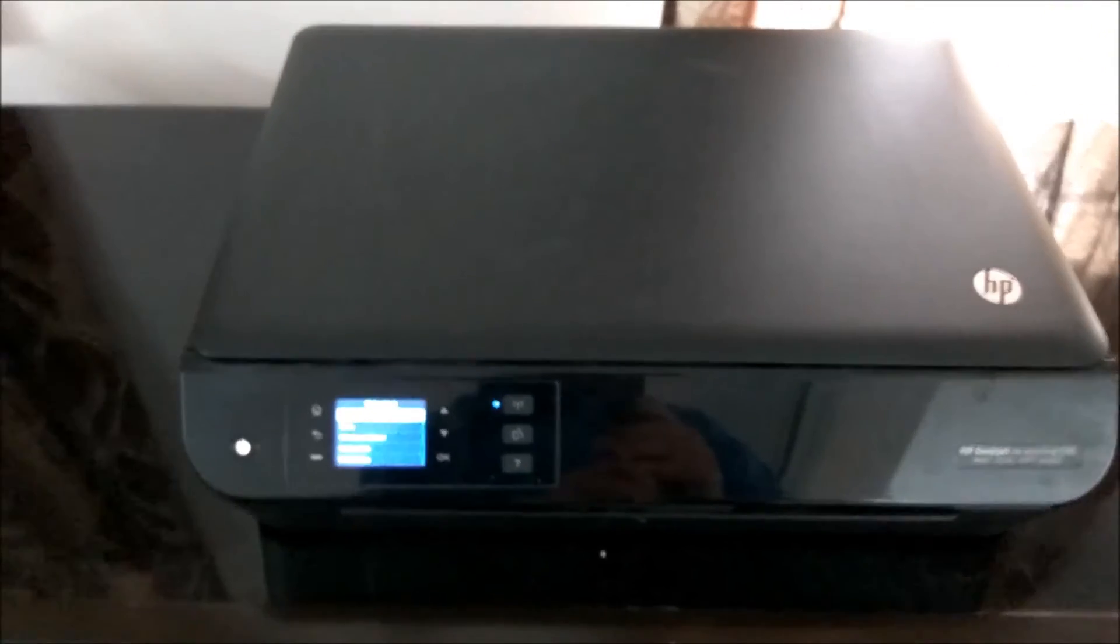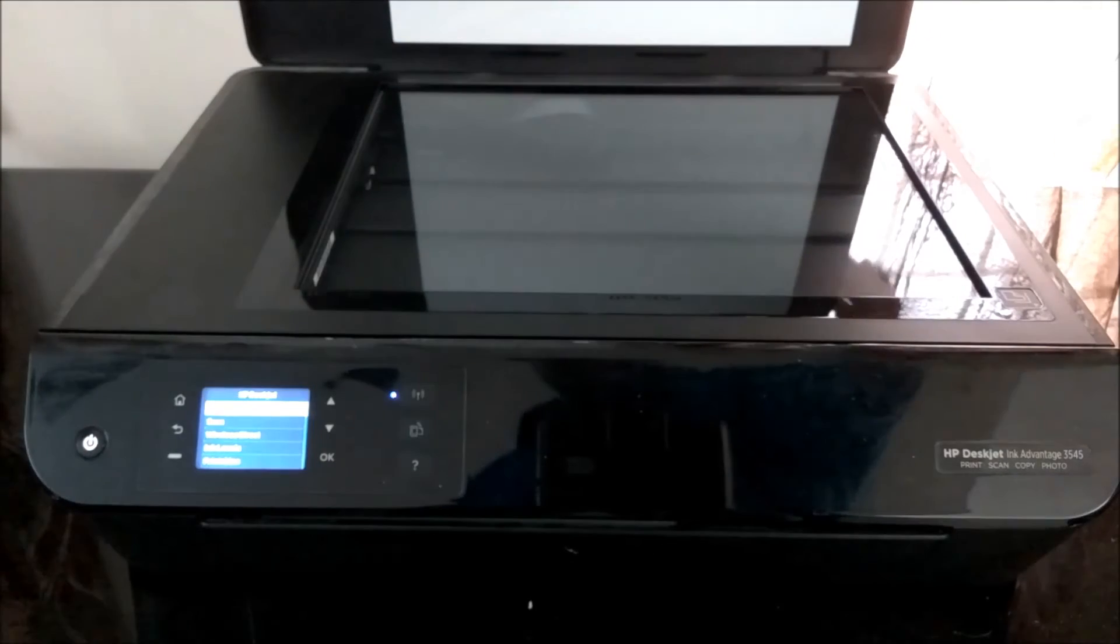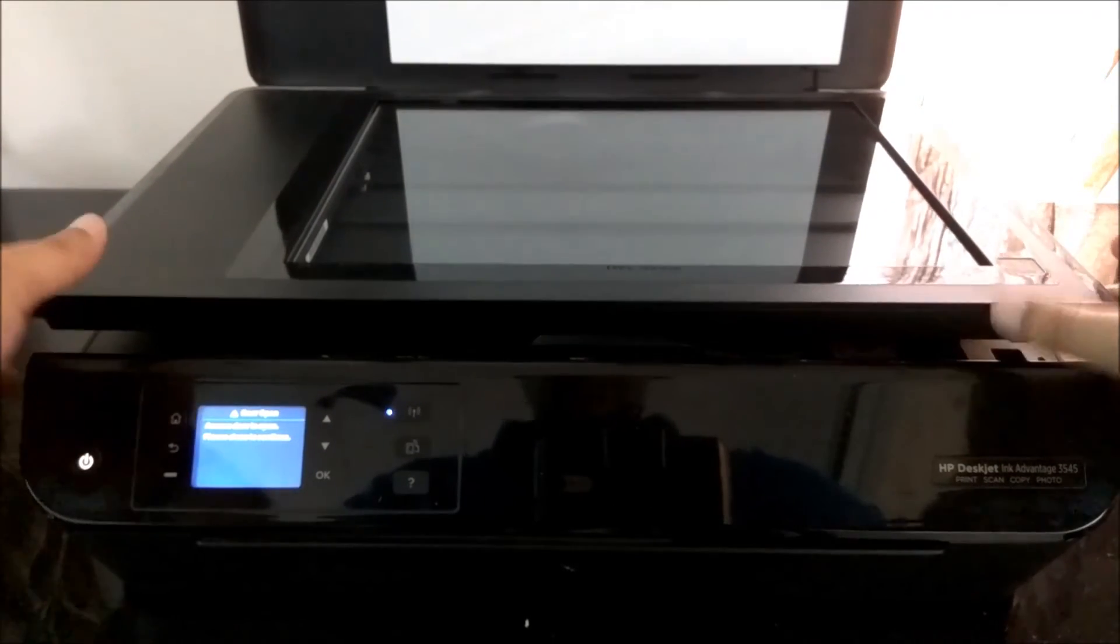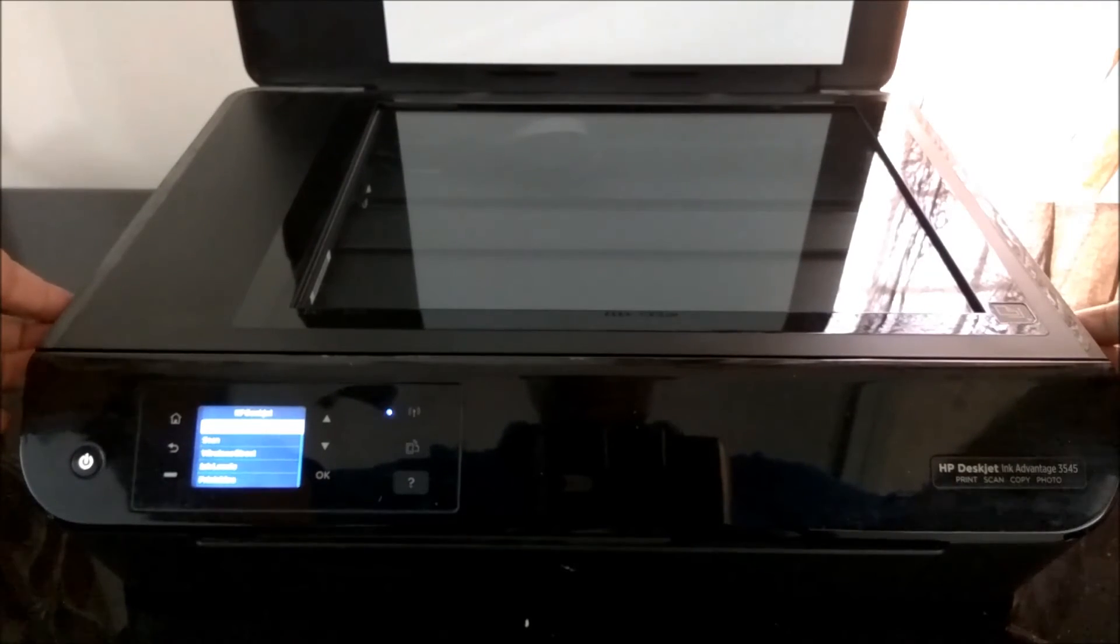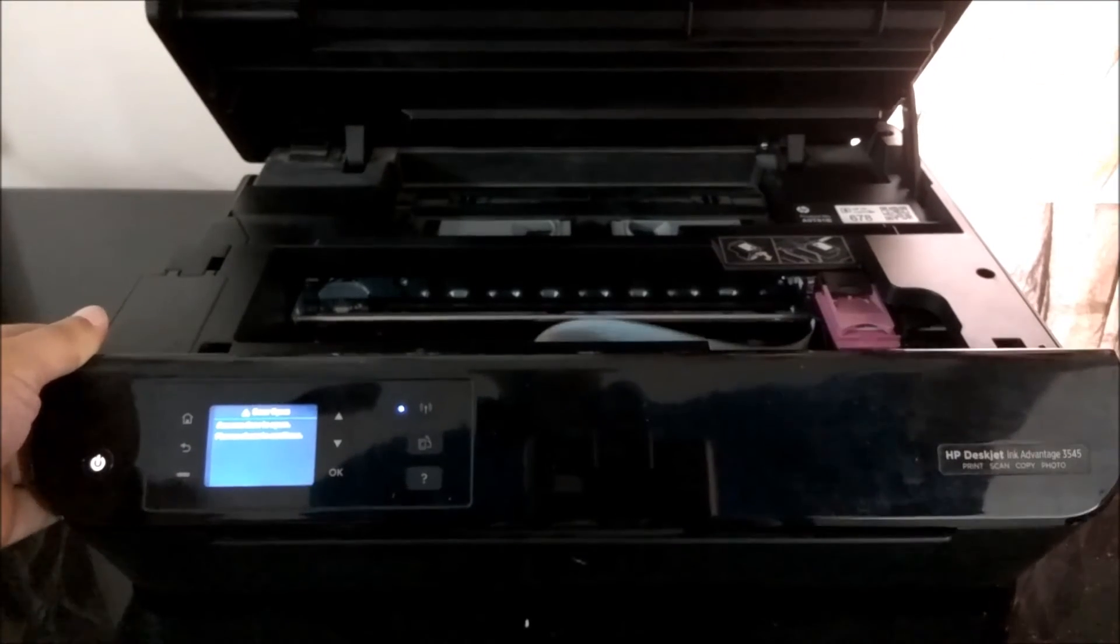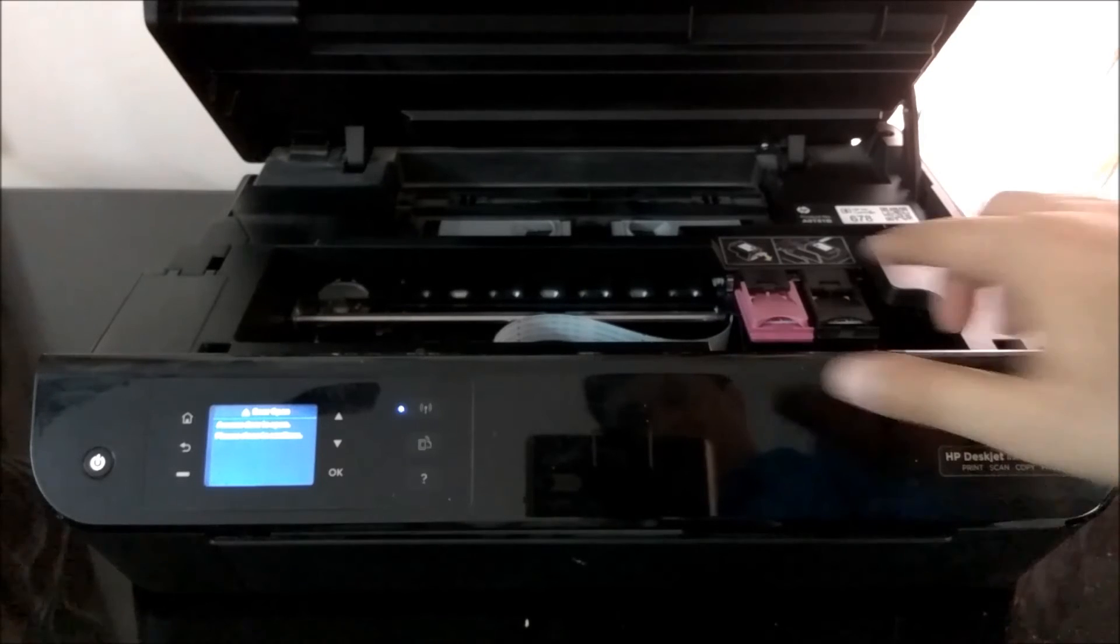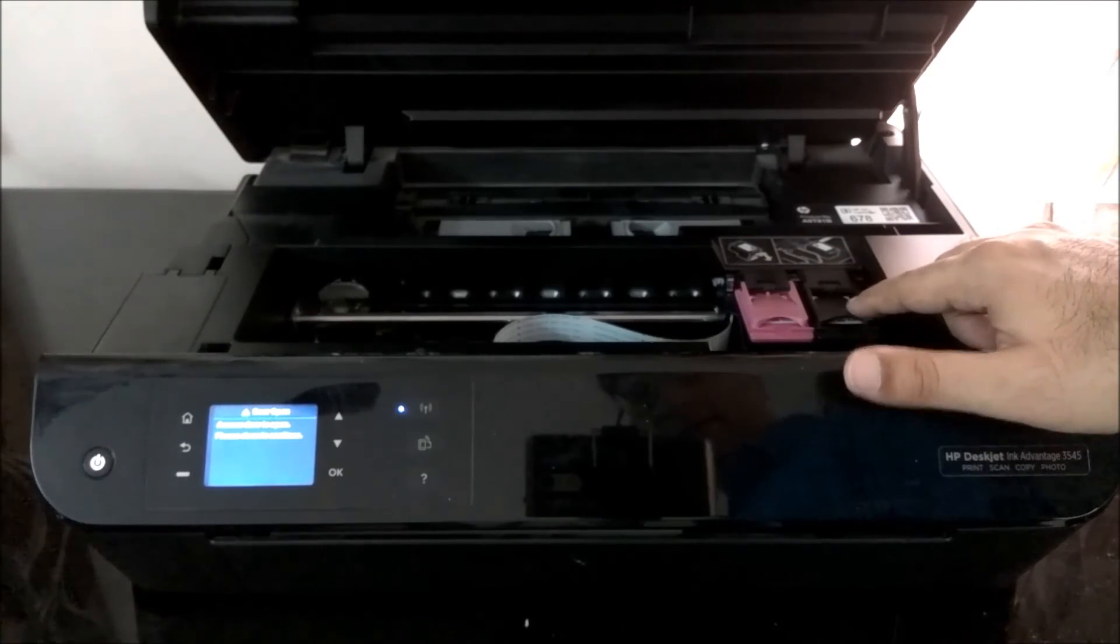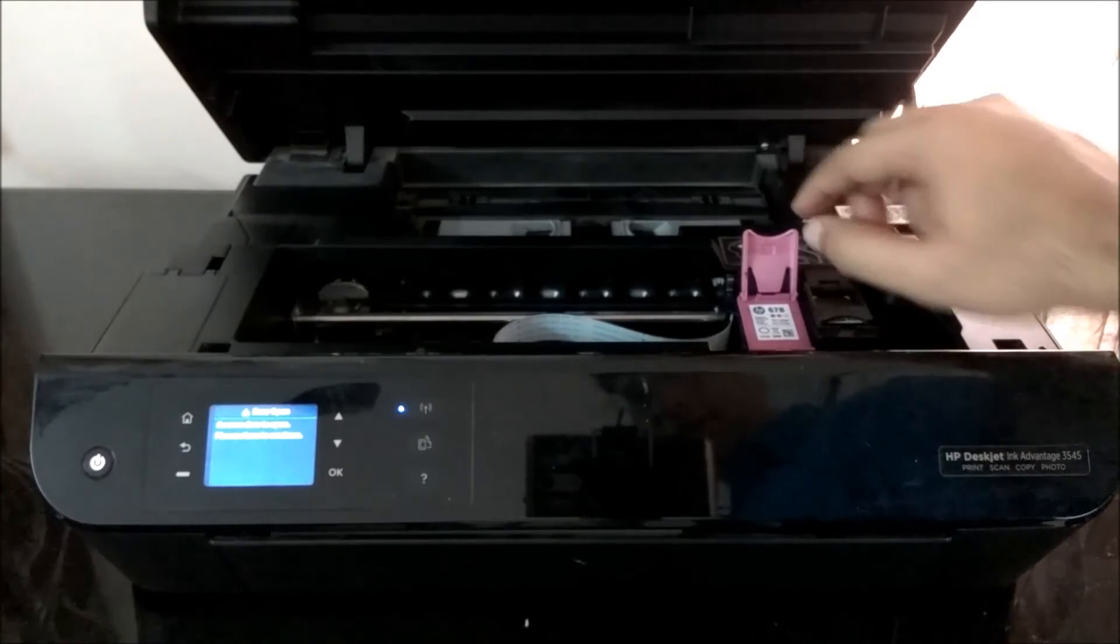I would also like to show you the innards if you want to change a cartridge or something. So first of all, you have to open the printer like this. Then you have to open, there are some dents here where I am putting my fingers and once you open this, it opens like this. Once that is open, the color one is the purple one or the pink one and the other is the black one. So you just pull out this slot like this. Once I pull it out, then the cartridge comes out like this. So this is how the cartridge looks like.